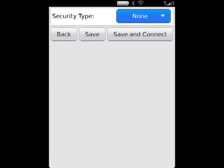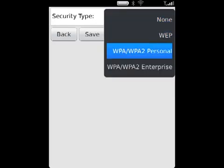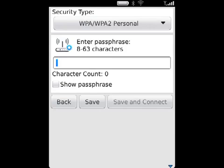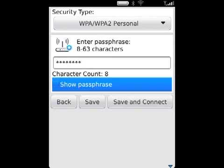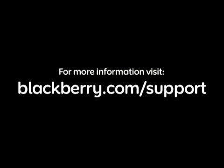In the Security Type field, click the Wi-Fi network security type and specify any requested information. Click Save and Connect. For more information, visit blackberry.com/support.